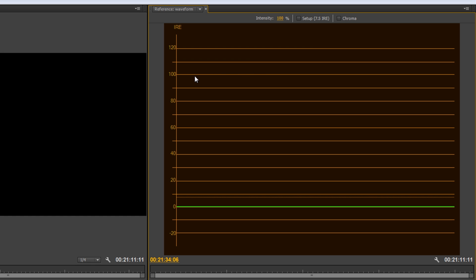Now, you might have some footage that actually will shoot up to this 110 mark, or maybe even higher. So, if you put that footage in, you'll see it come above the waveform, but you want to make sure you bring it down below that 100 in order to make sure you're not losing any detail on export.